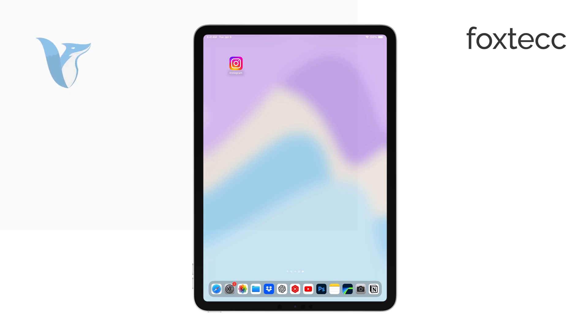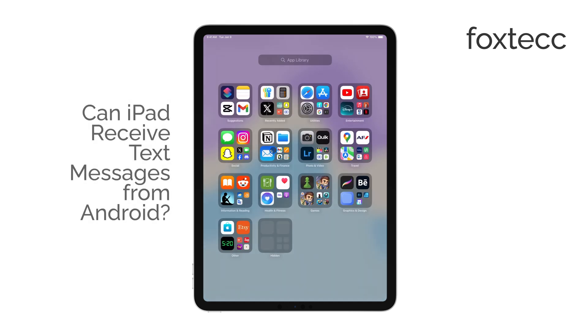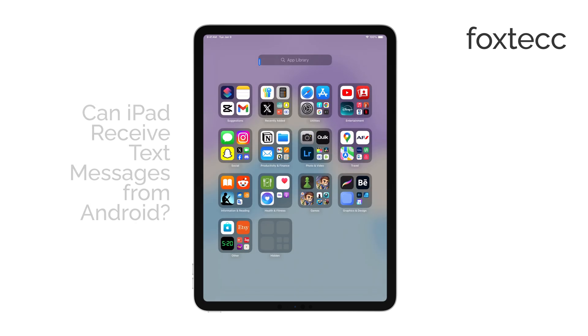Hello, I'm Laura from Foxtech. If you're wondering whether you can receive text messages on your iPad from an Android phone, the short answer is no.